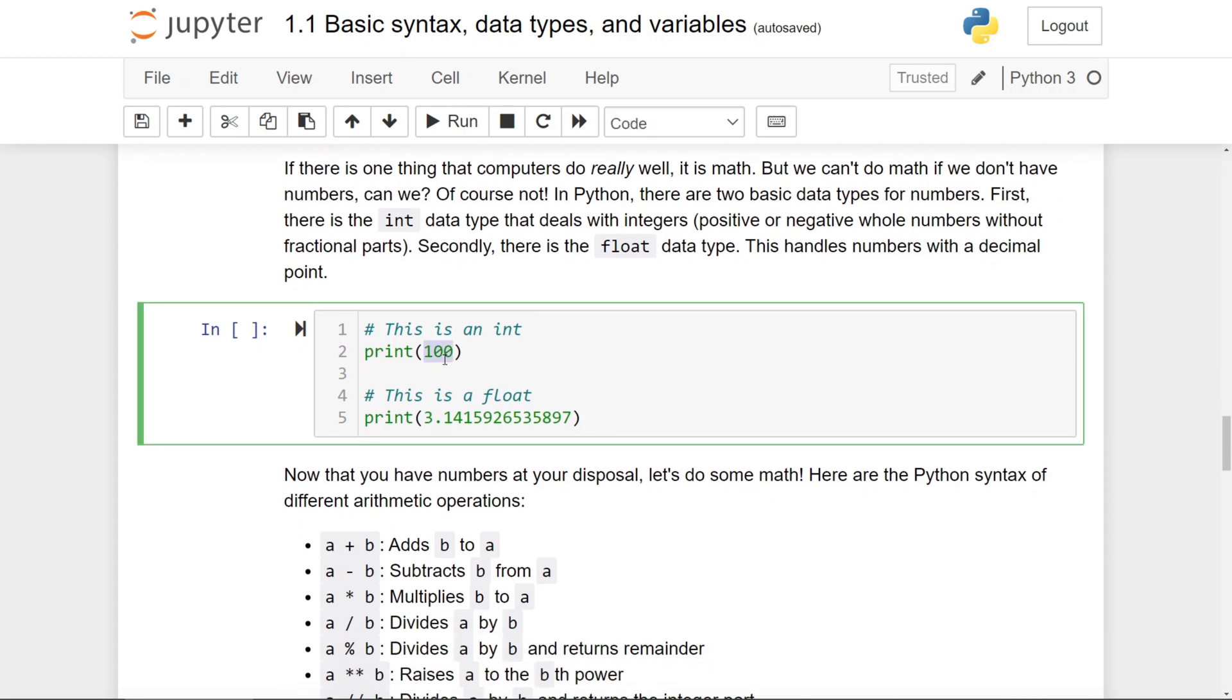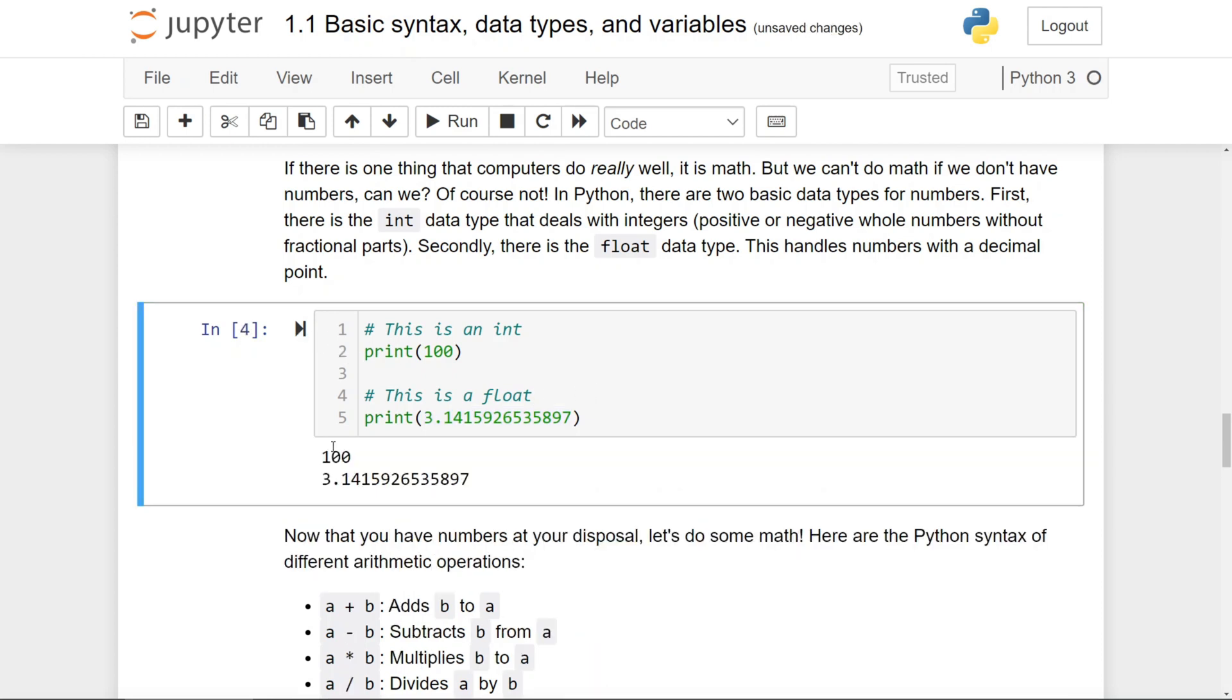100 is an int because it does not have any decimal points. And this part of pi is a float, since it has decimal numbers in it. If I run this cell, you'll see 100 and 3.14 printed out right here.